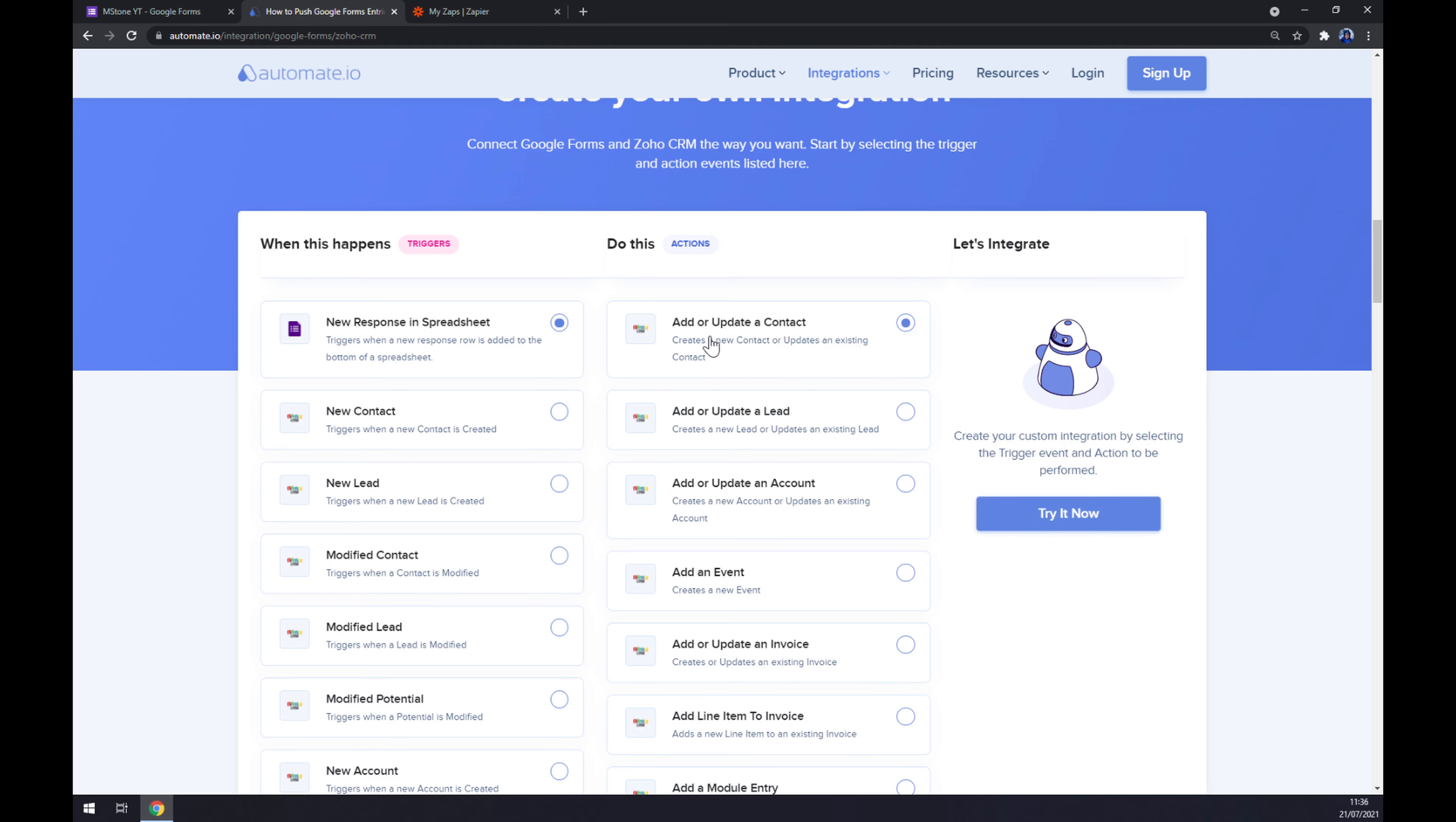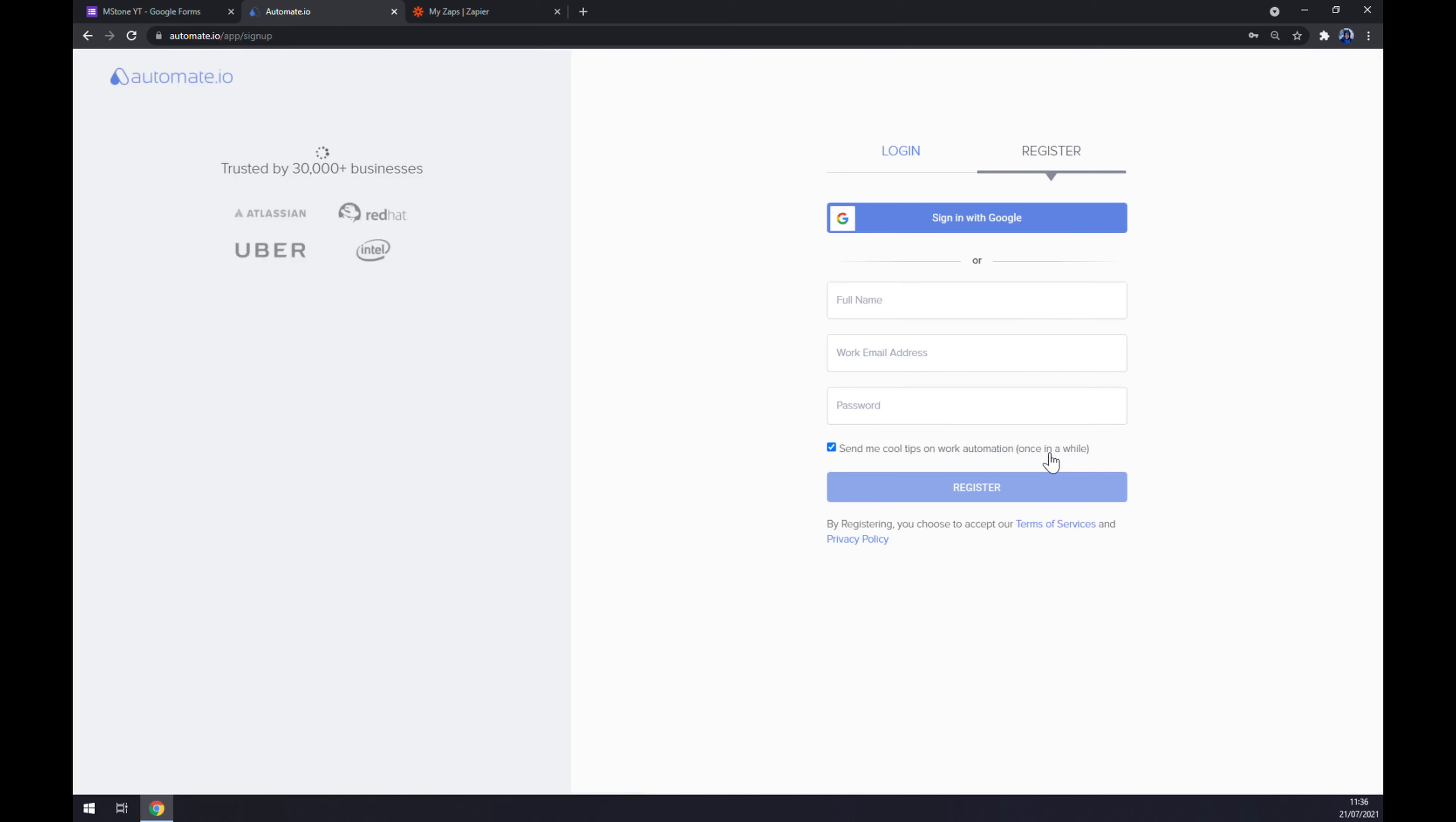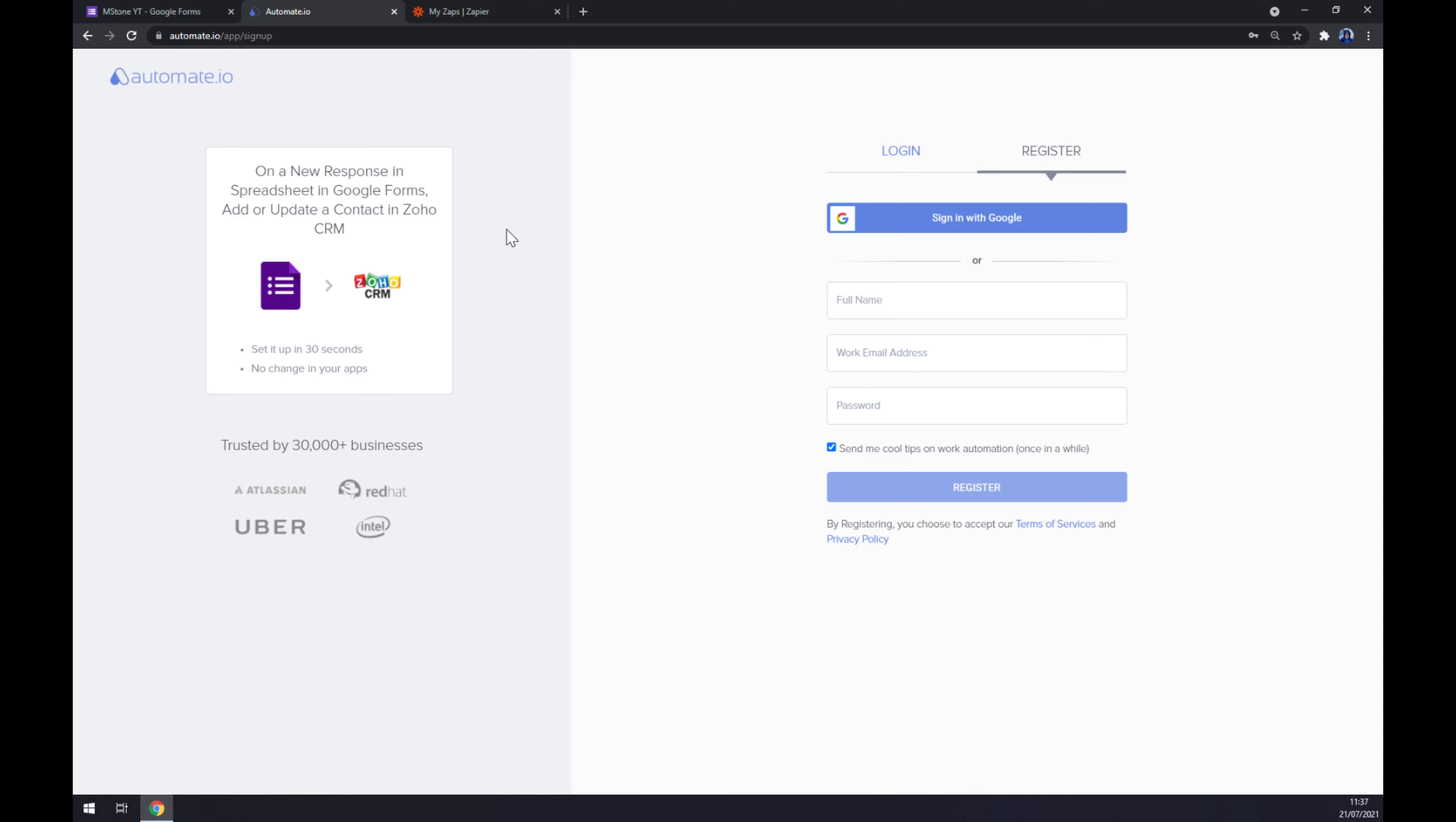Like this, I'm going with the first option just to show you. And now click on try it now button. We get redirected to a sign up page and we'll be asked to log in or register to our automate.io account.